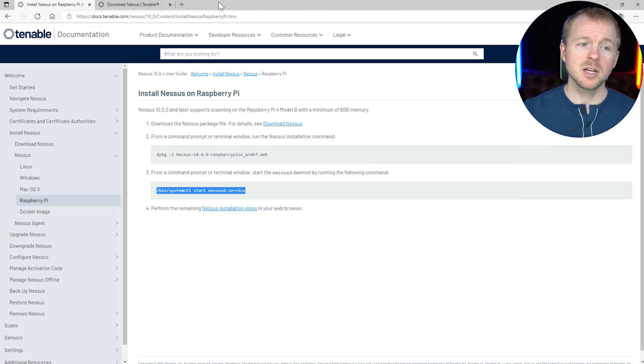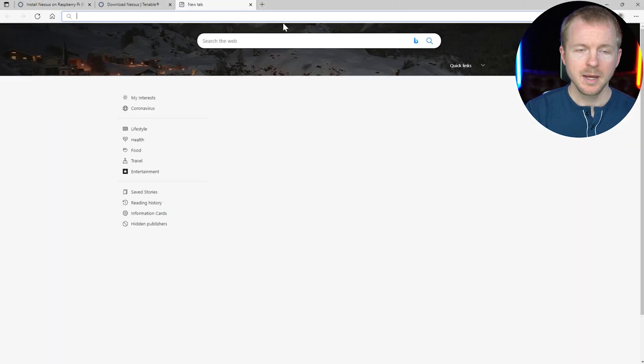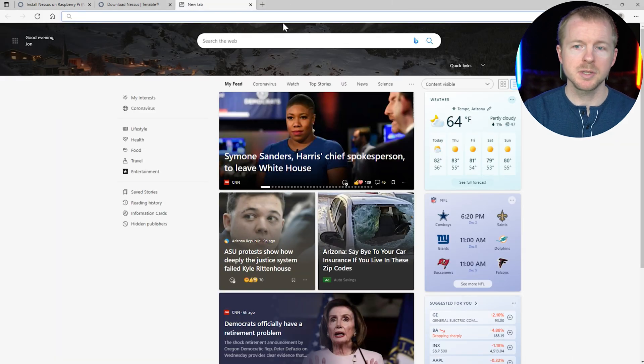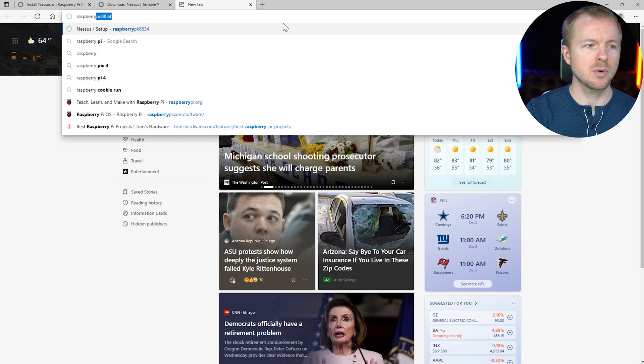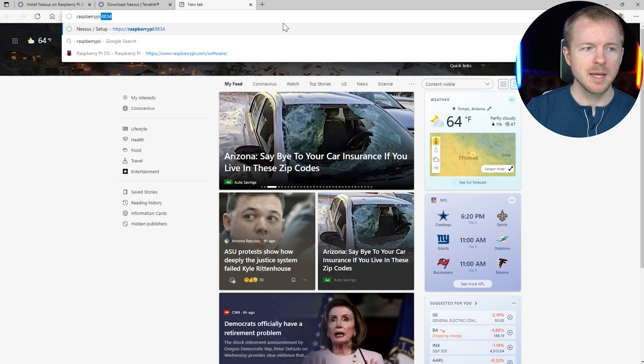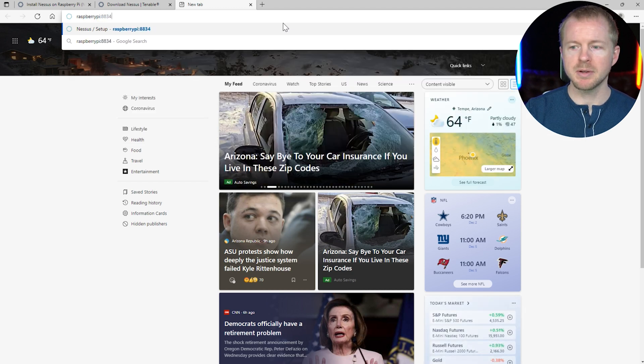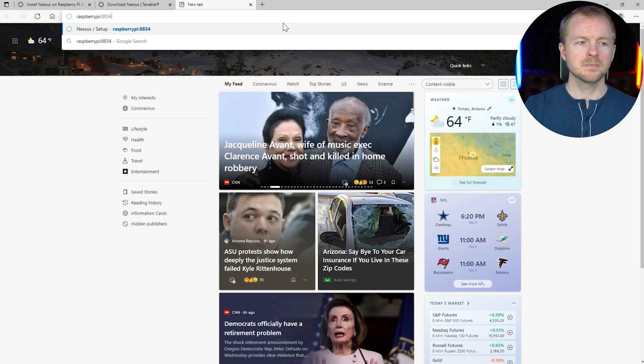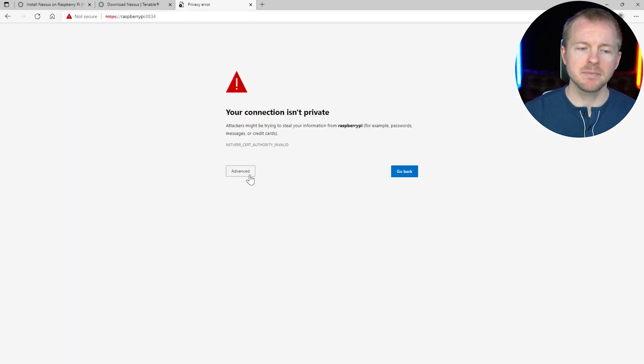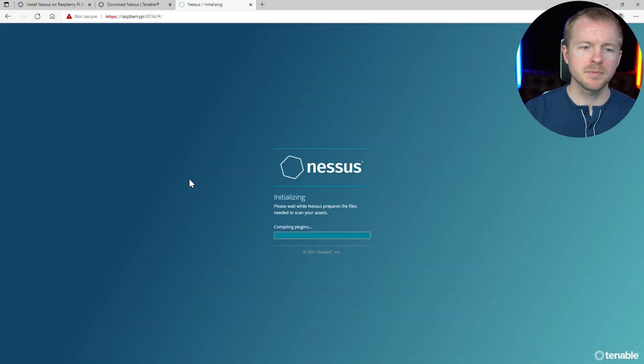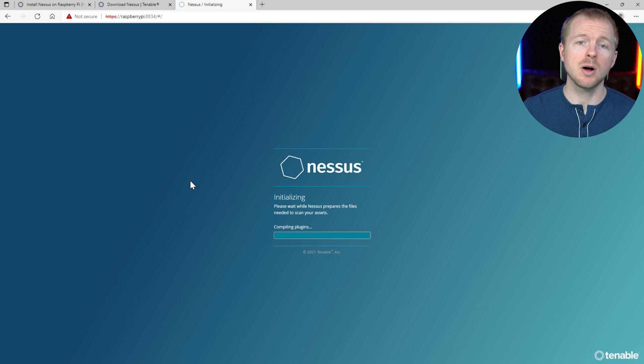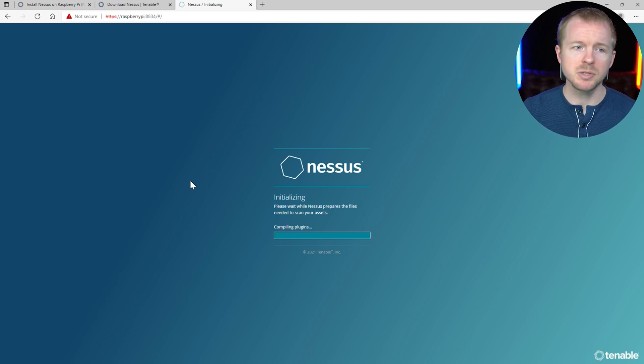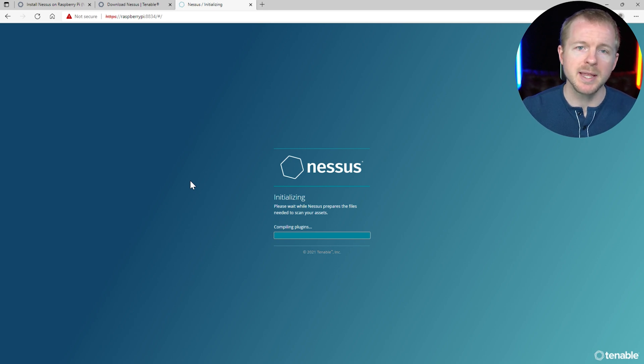All right. So now we need to go back to our browser. And this can be on your host system. So if you go to your actual Raspberry Pi, and then you do 48834. Let's say this isn't private. We'll go ahead and continue. Now you could also do this if you installed VNC server on your Raspberry Pi. You could do it directly on there. But you can actually do it on your host system and see all your regular stuff. So that's the way that I would recommend.